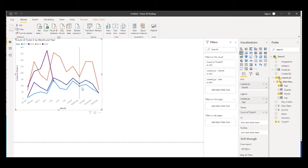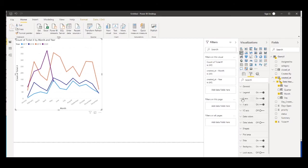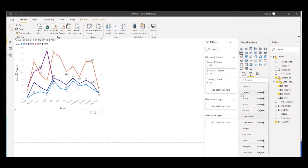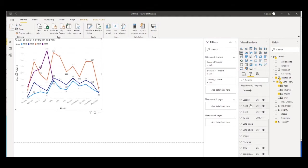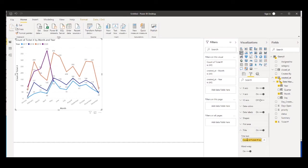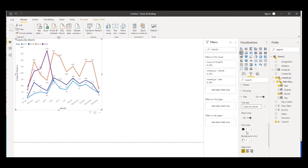To format this visualization, click the little roller icon. You can change colors, change the labels - I'm going to turn on Data Labels which will plot the numbers directly on the chart. You can also change year colors, turn the legend on and off. You can give it a title - I'll call it Tickets by Month - and you can format the text as well.